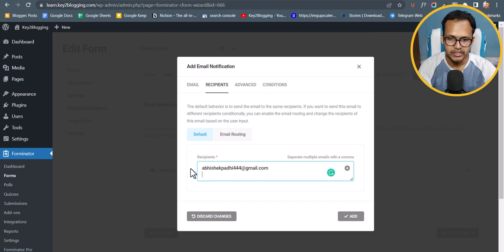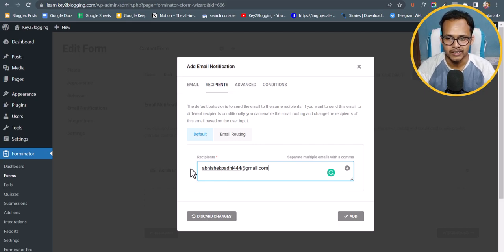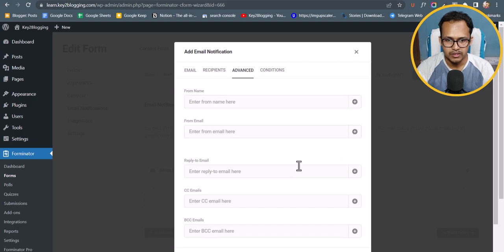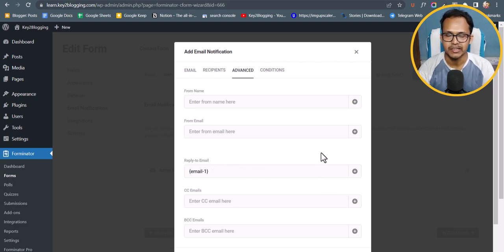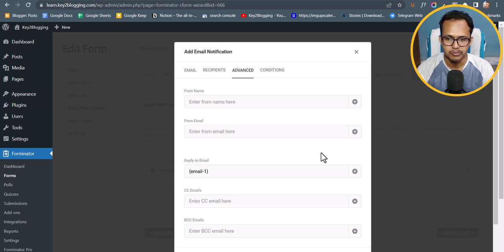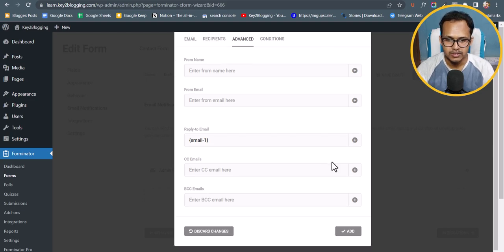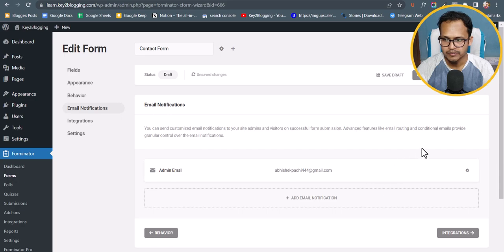Let me scroll down and click on Recipient. Here you can change the email address that form submissions are sent to. Now let's click on Advanced — in the Reply-To Email field, click the plus icon and select Email Address, so that when you click Reply in your email client it replies to the customer's email address. Then click Add.